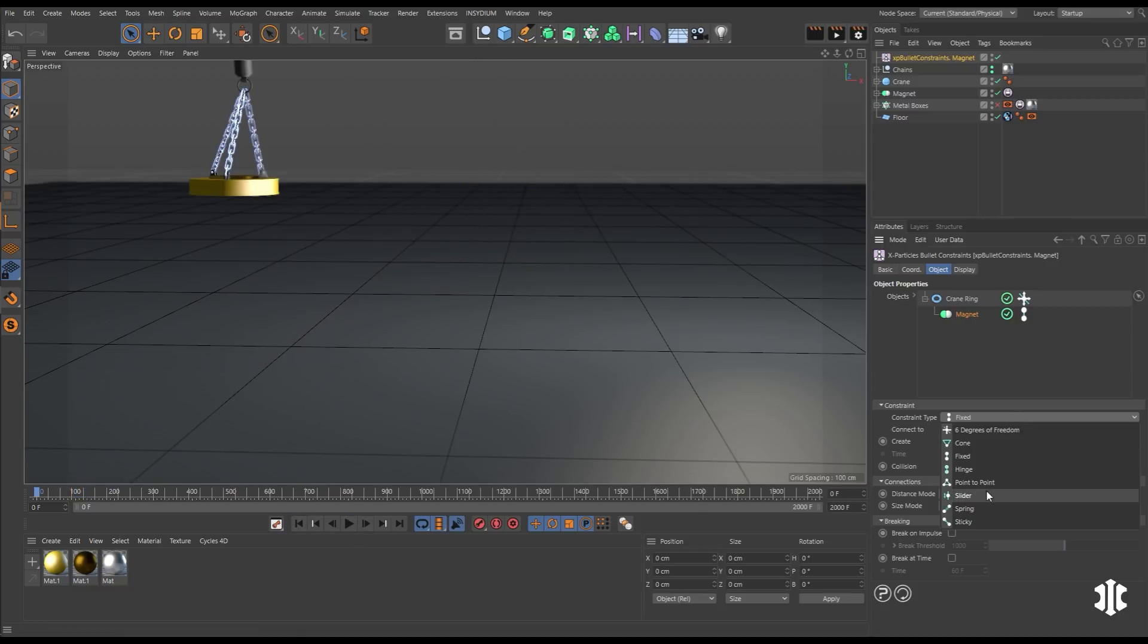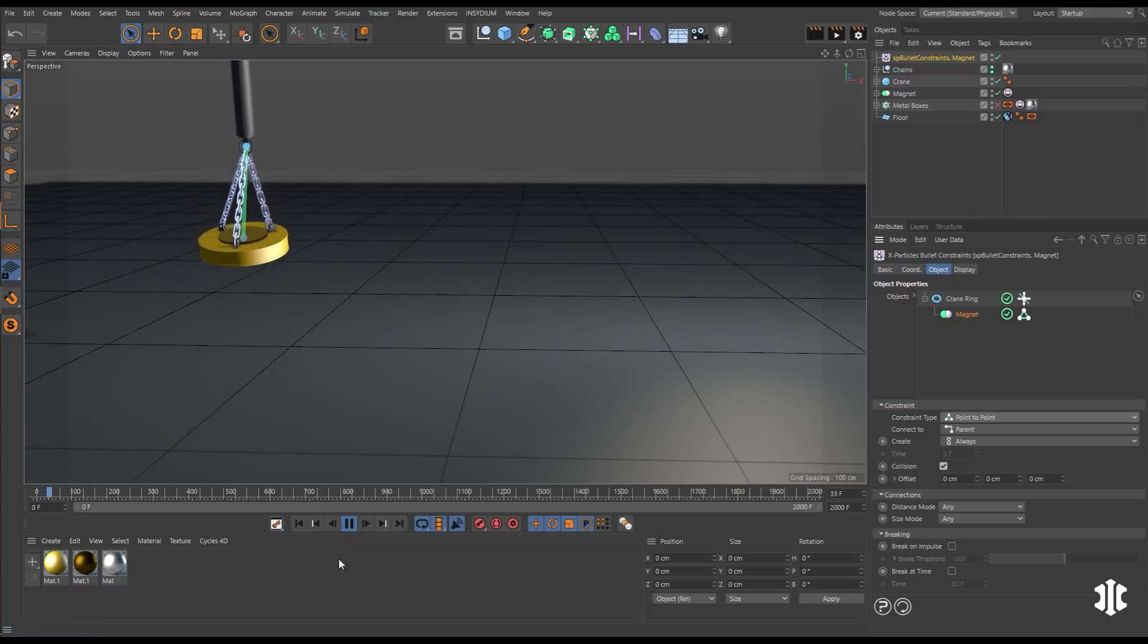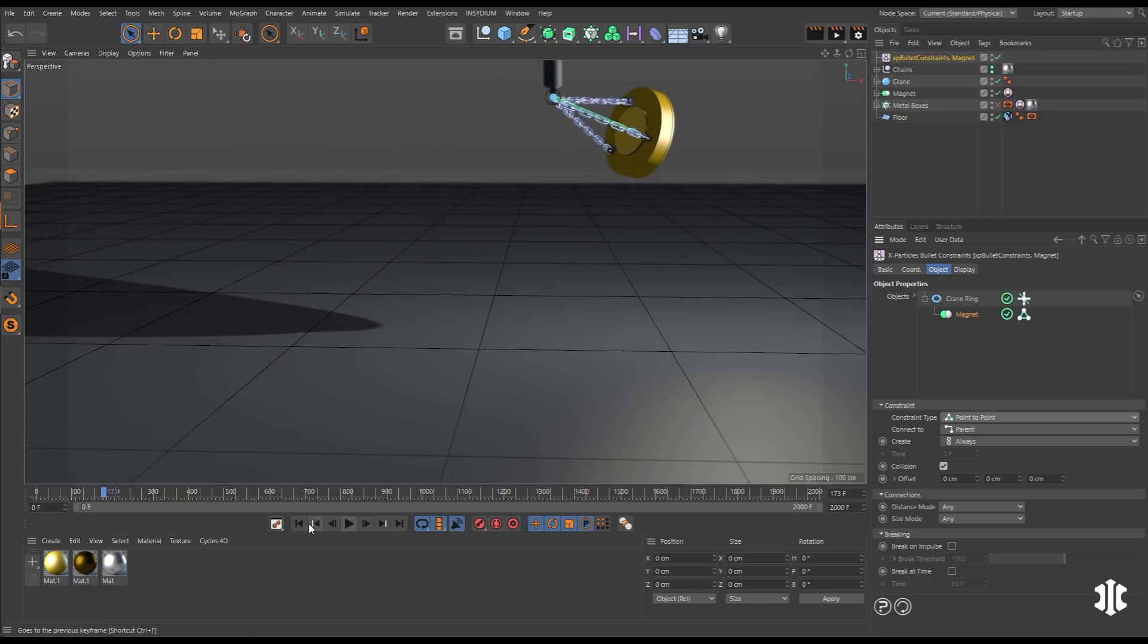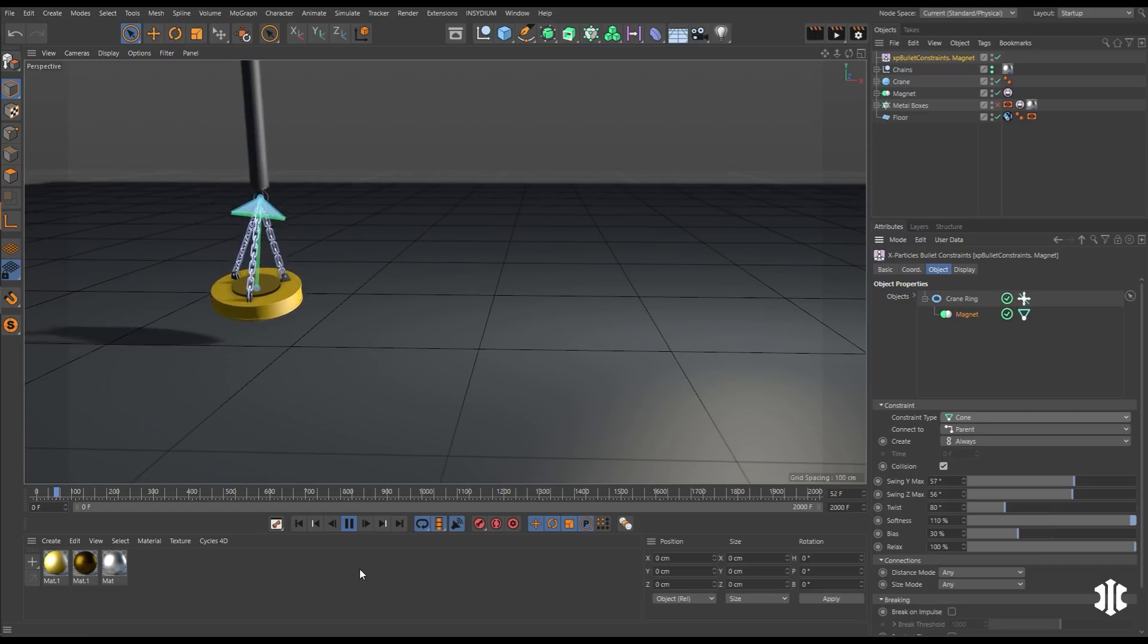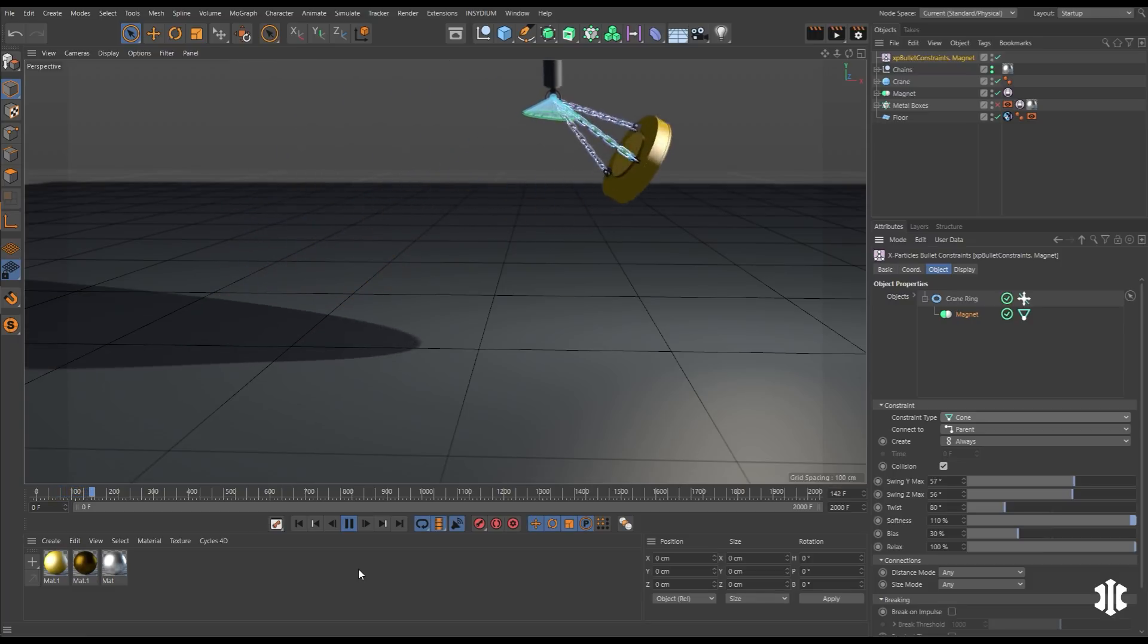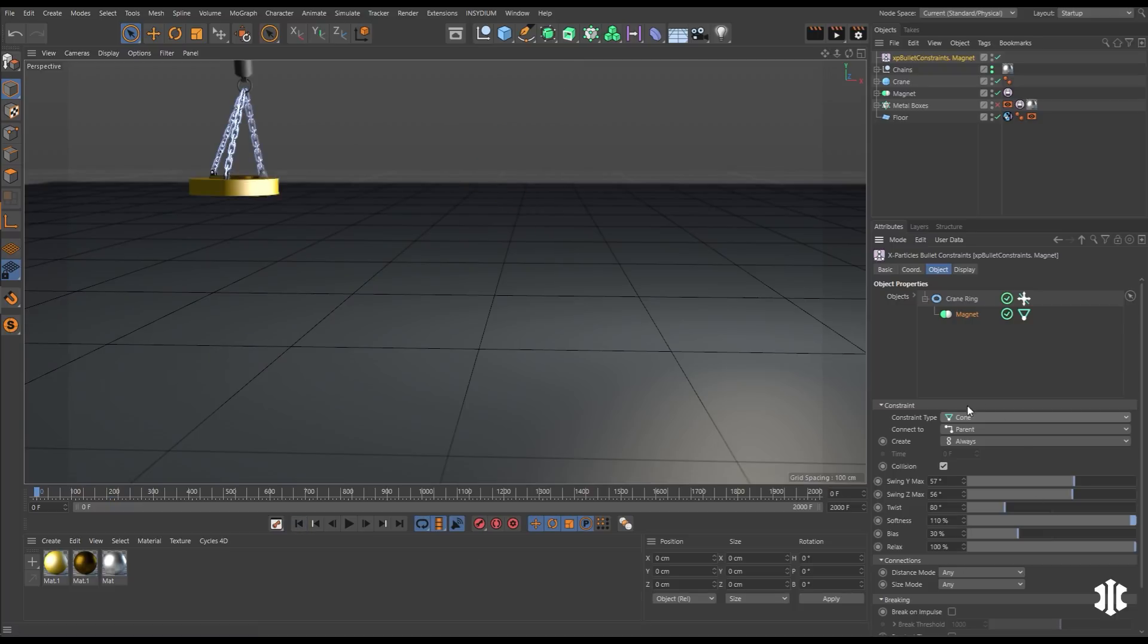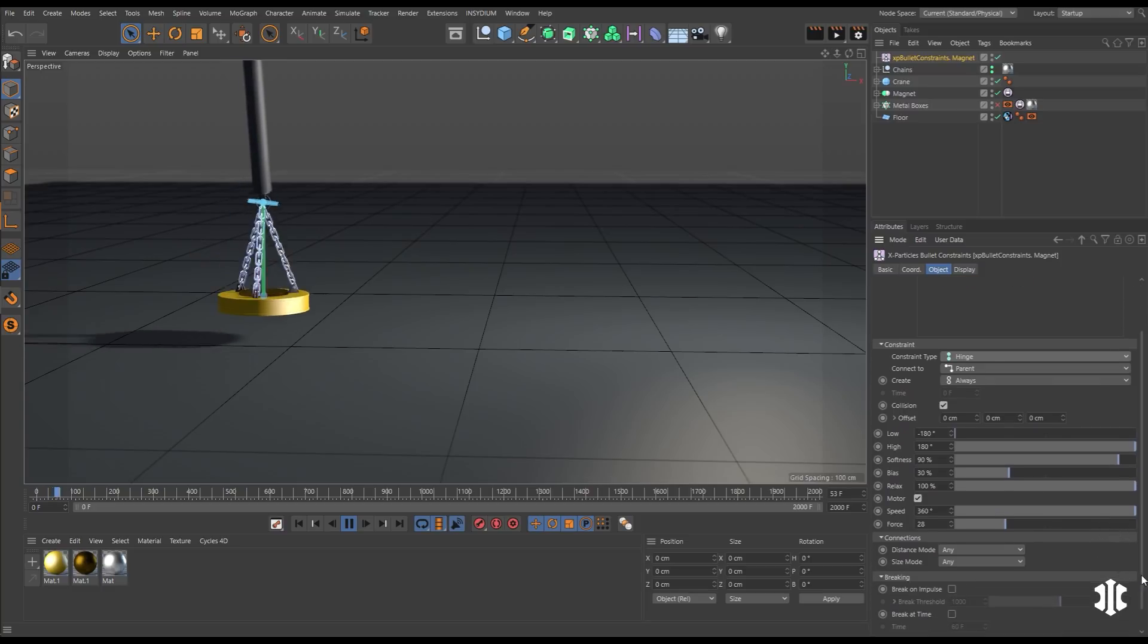But we want it to swing. So let's try point to point. And now we're getting that same connection. But now we're getting that all important swing for this animation. Other connection types include cone, where we can limit that swing angle. Here you'll see it knock against the edge of the cone. We can also use hinge.